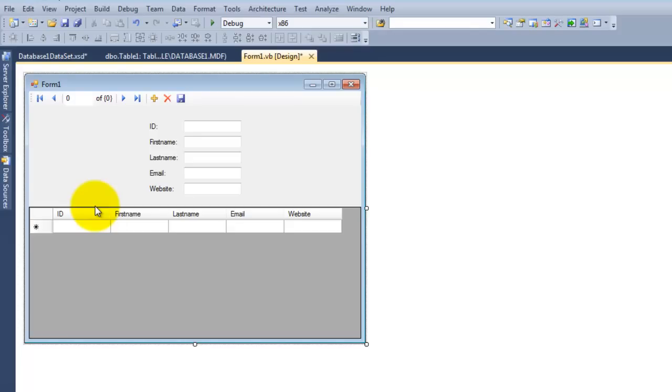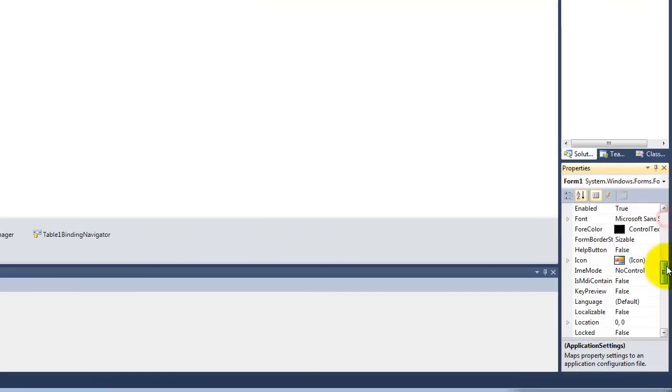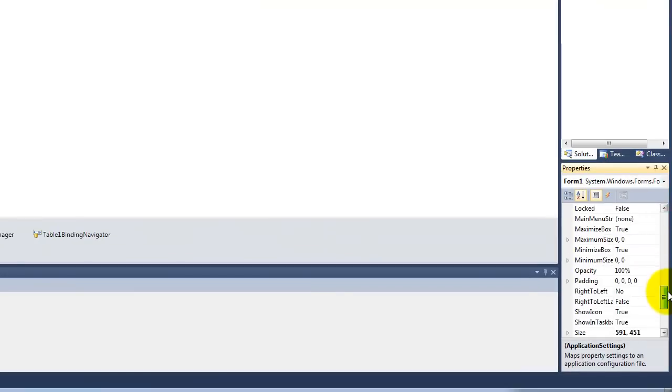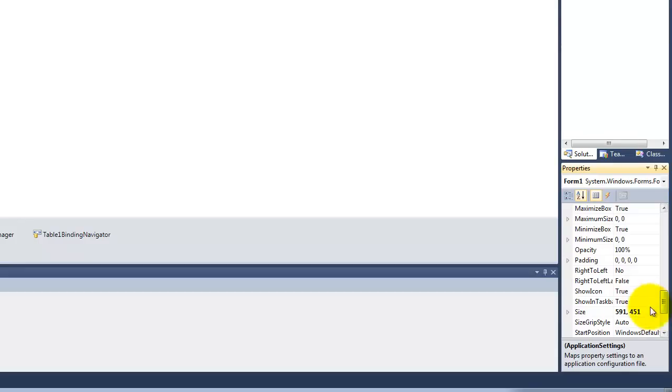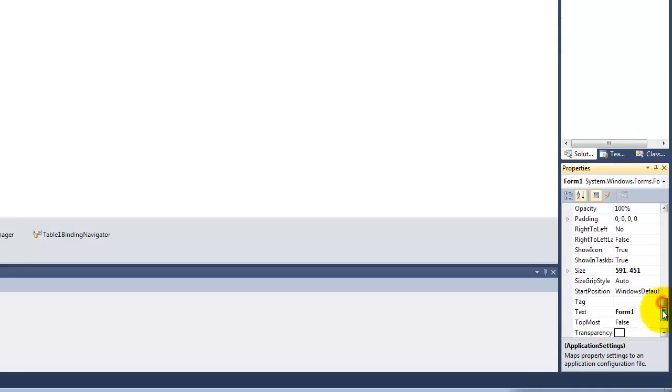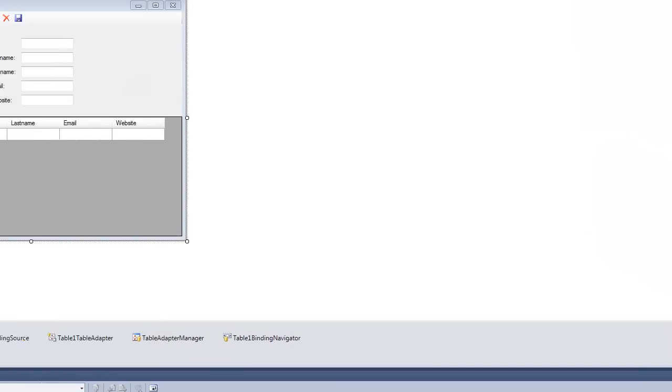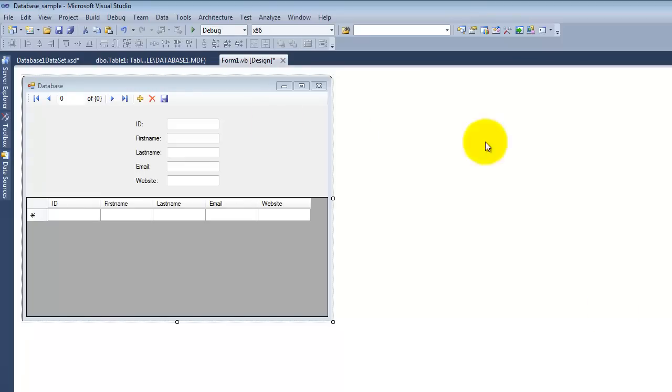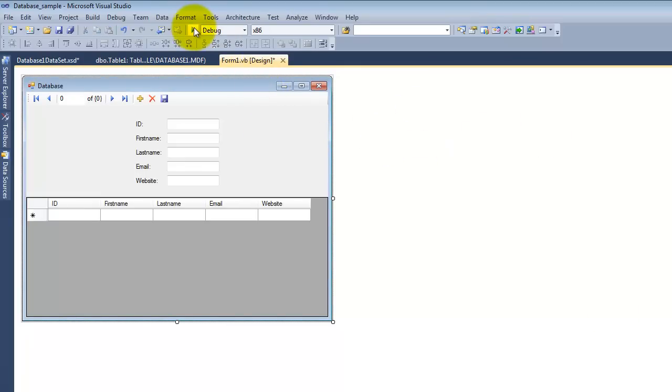Now I'll just change the text of this form. So we're almost done, let's test the program.